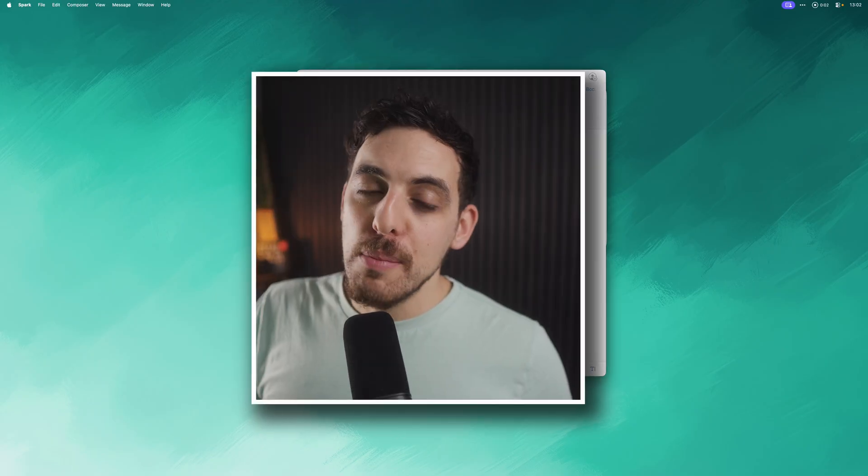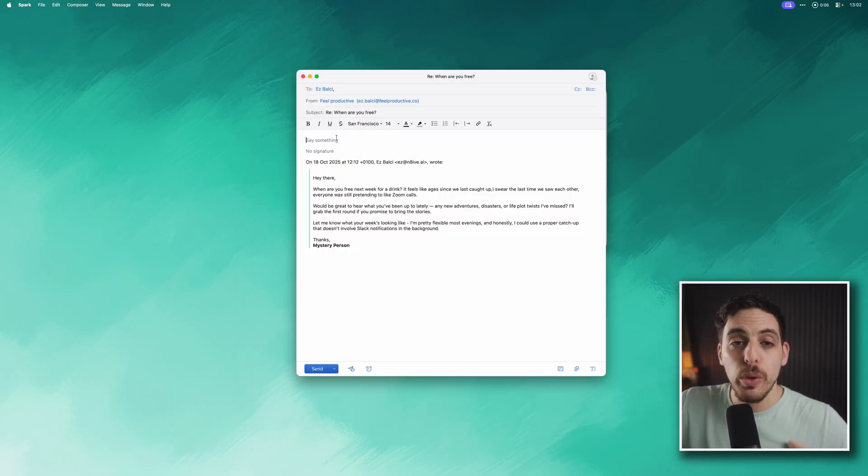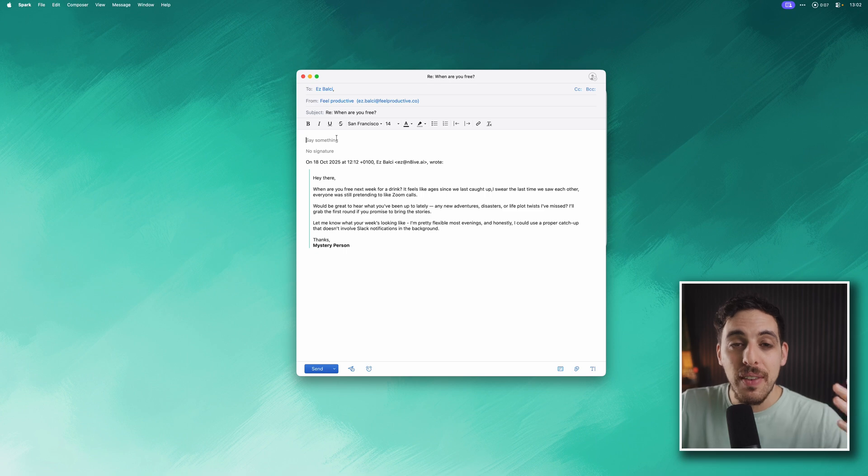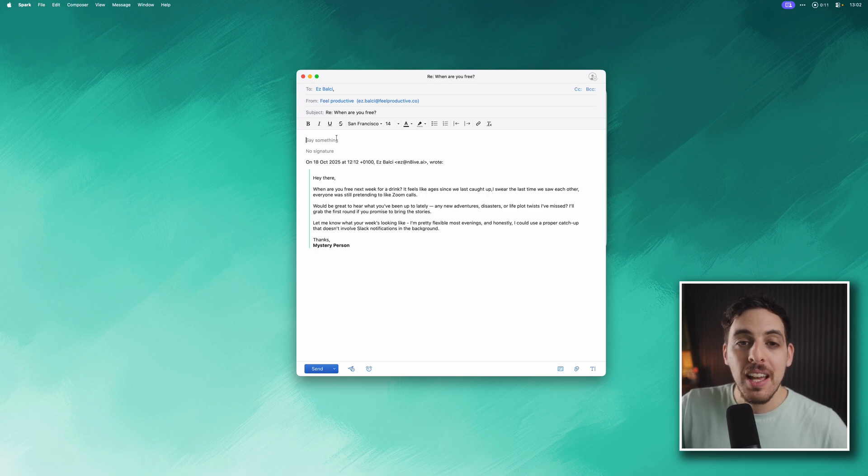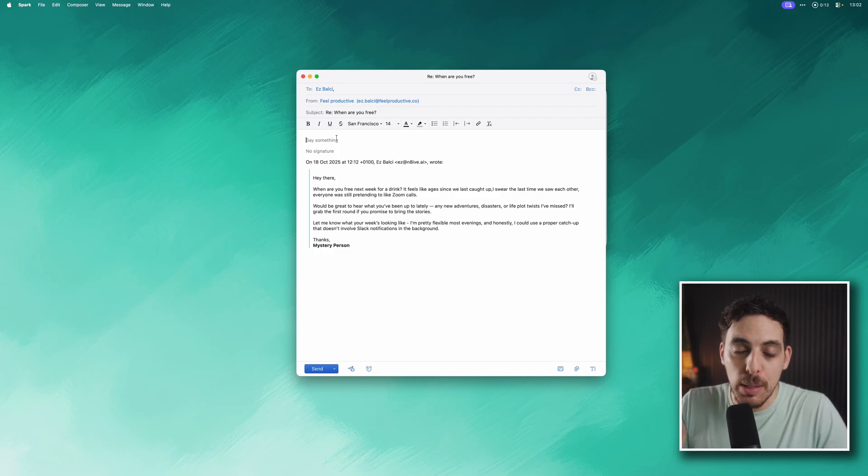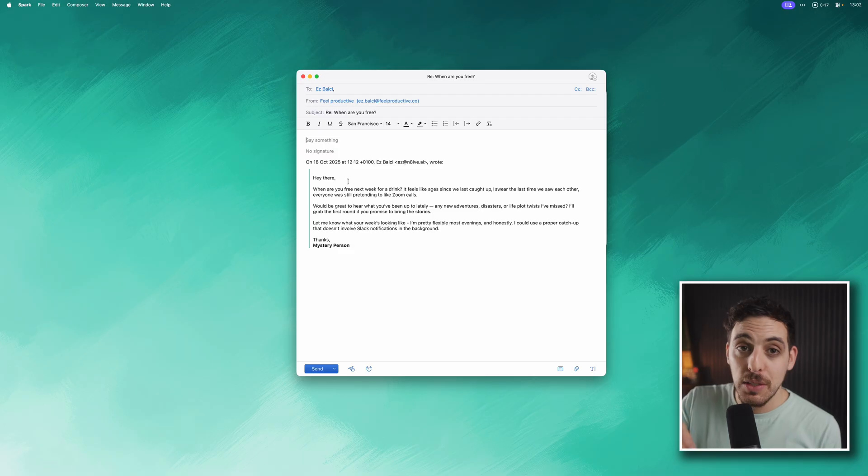One of my favorite modes is super mode, which is basically a mode that takes into account whichever active app you have open and any text or images or links that you've copied to your clipboard. Let me show you how that works. In this example I've got this email, I'm going to activate Super Whisper and then I'm going to copy this text to the clipboard.